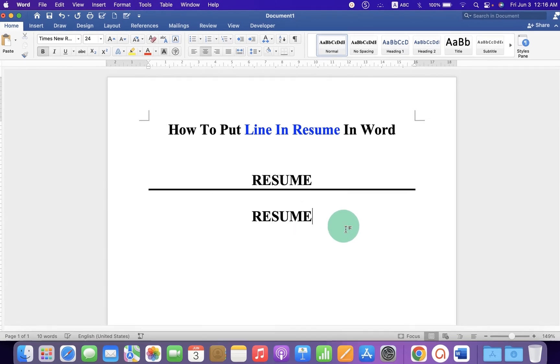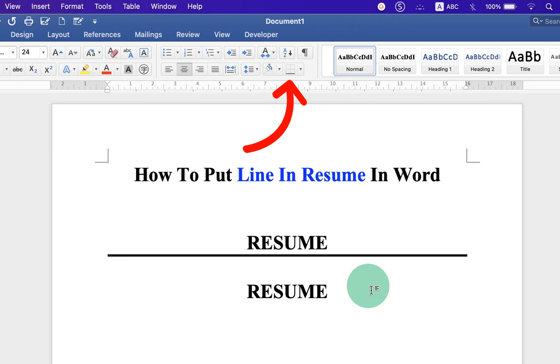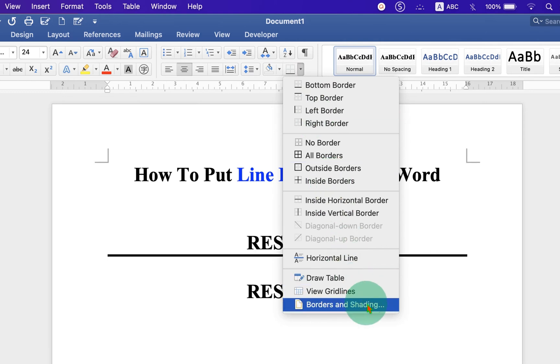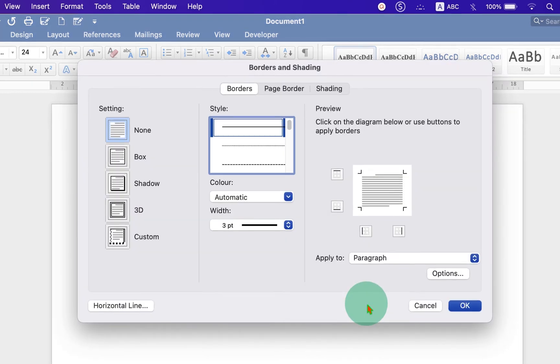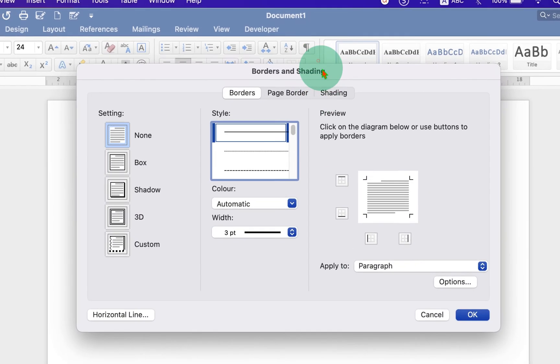You will see here the option border. Click on the drop-down and select border and shading.